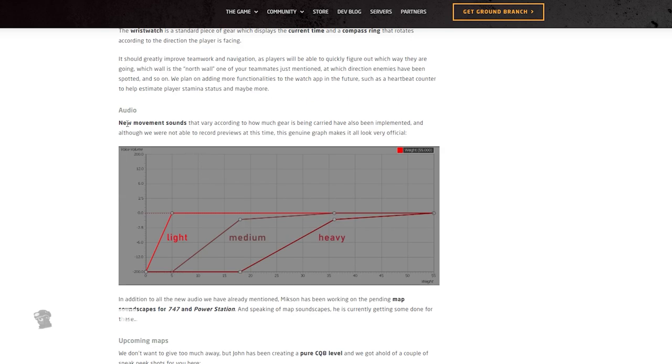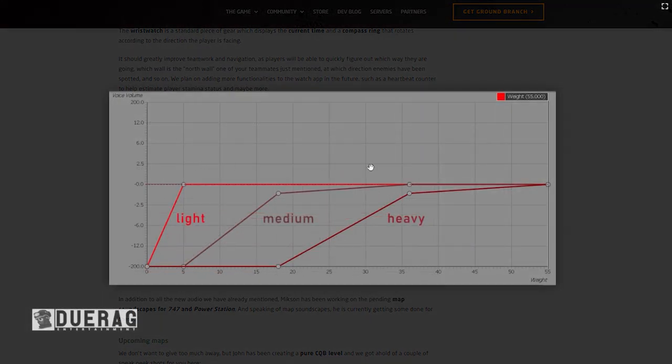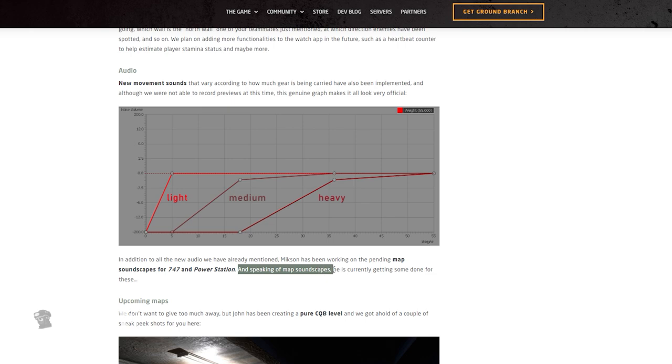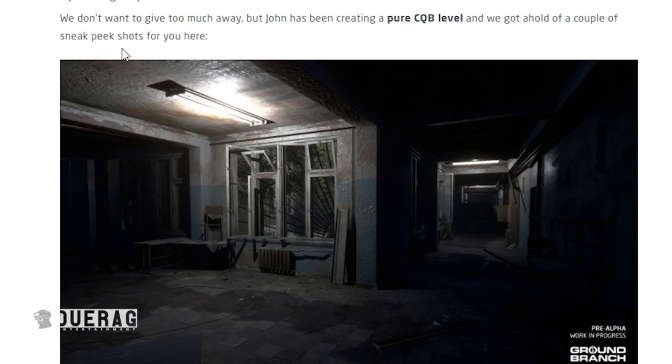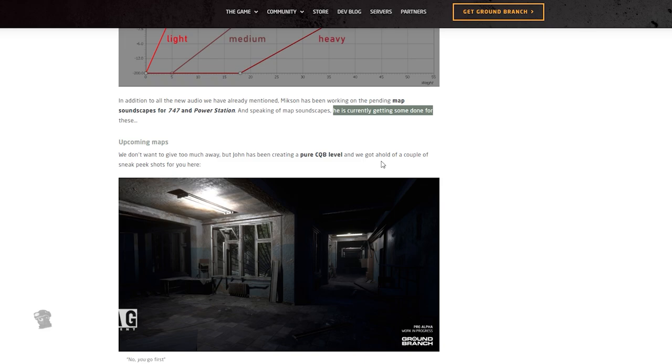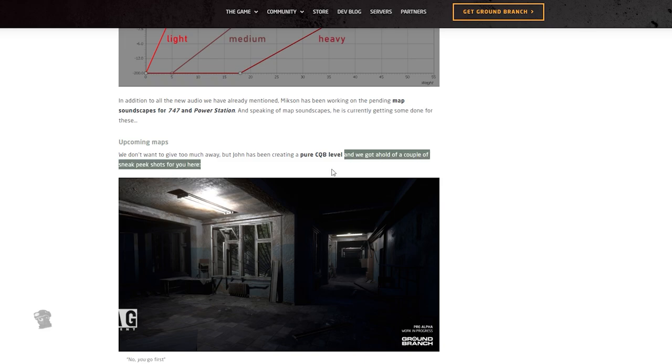Moving on, we got audio. New movement sounds that vary according to how much gear is being carried have also been implemented. And although we were not able to record previews at this time, this genuine graph makes it look very official. What are you saying? It's not? I mean, I don't know what this is supposed to mean, but okay. In addition to the new audio we have already mentioned, Mixon has been working on the pending map soundscapes for 747 and Power Station. And speaking of map soundscapes, he is currently getting something done for these upcoming maps. Ooh, is that a new map? We don't want to give too much away, but John has been creating a pure CQB level. Oh, I love close quarter levels, my favorite.